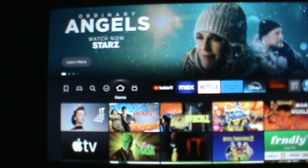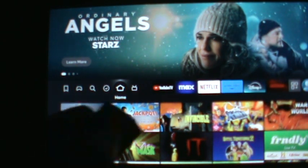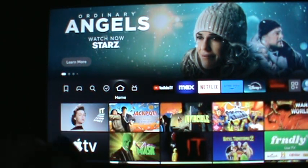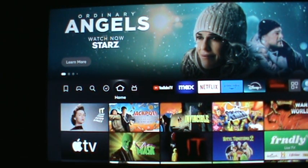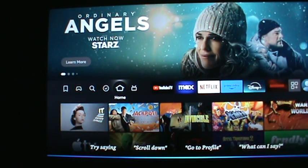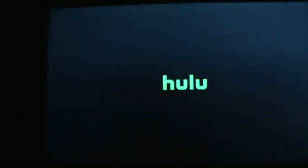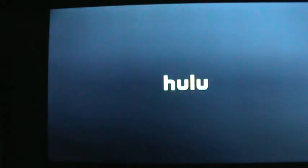We're going to start off and try to find Hulu. So you hit your little microphone button and you say 'Hulu.' That's going to take us to the Hulu thing.